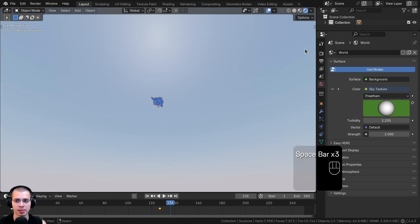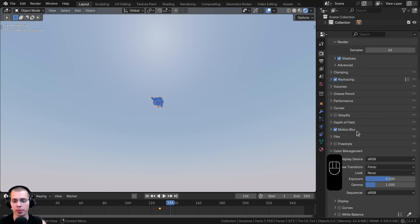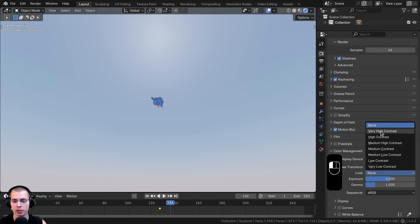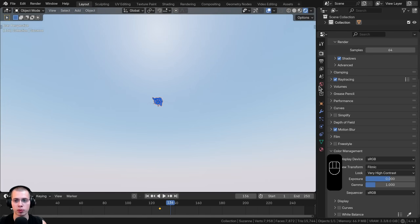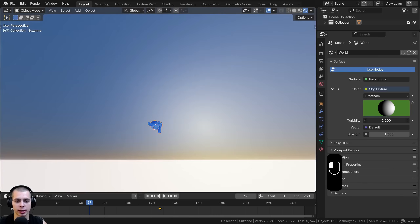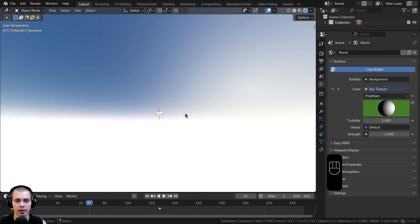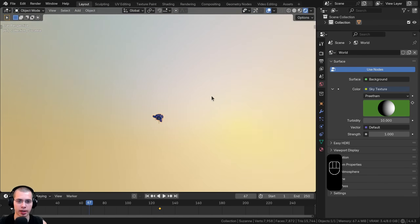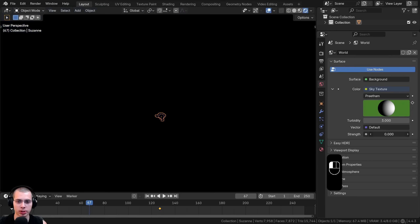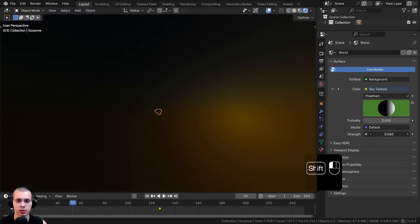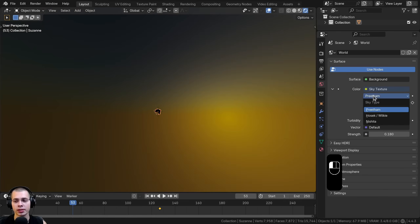To make this a bit more contrasted, go to the Render Properties, scroll down to View Transform, and use Filmic. On the Look, change it to Very High Contrast so things look more contrasted. There's also a turbidity setting that changes the look of the atmosphere — turning it all the way down makes it very bright and blue, while turning it high makes it look more hazy. There's also a strength value that controls brightness, so you could turn it down to make it look more like evening.